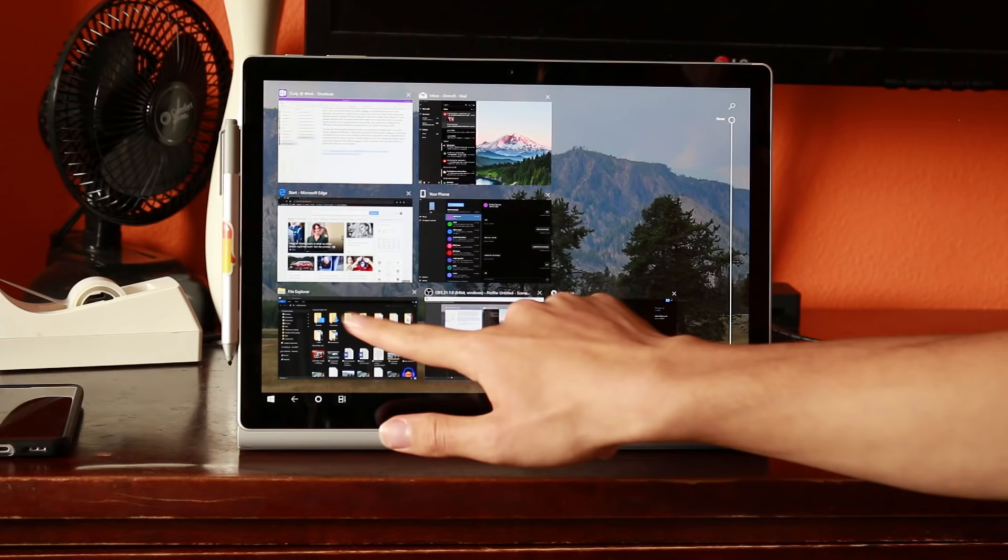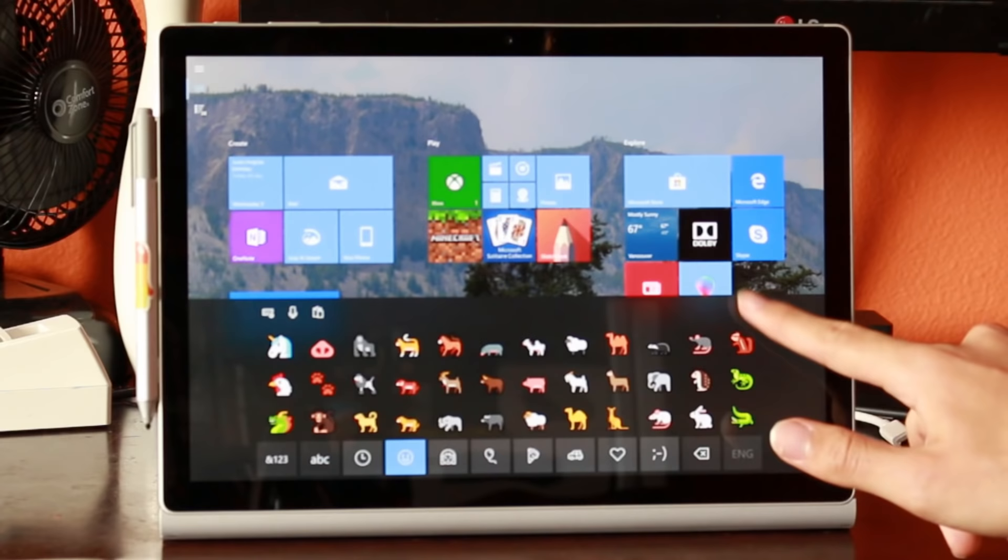On a positive note, Windows 10 now aligns with Unicode 11, supporting an additional 157 new emoji.